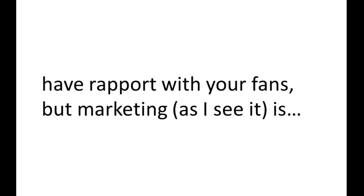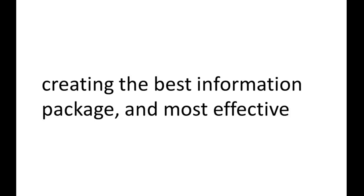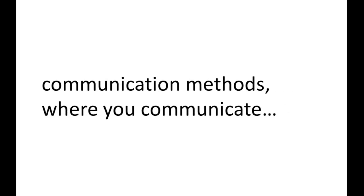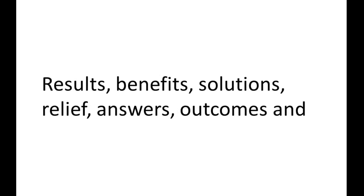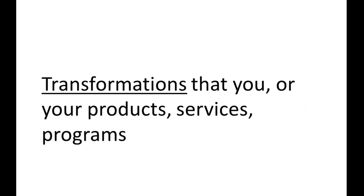But marketing, as I see it, is creating the best information package and most effective communication methods where you communicate results, benefits, solutions, relief, answers, outcomes, and transformations.